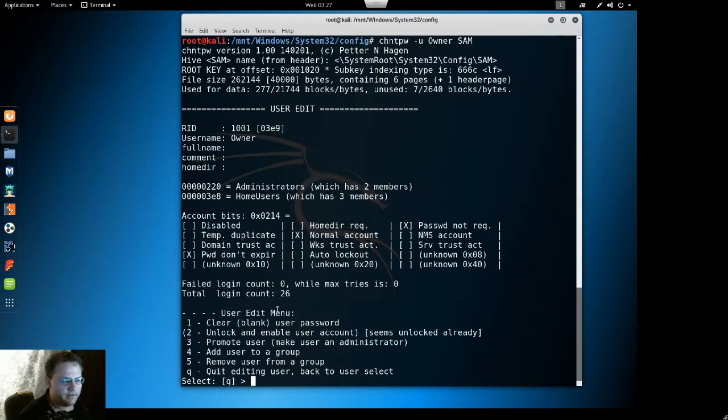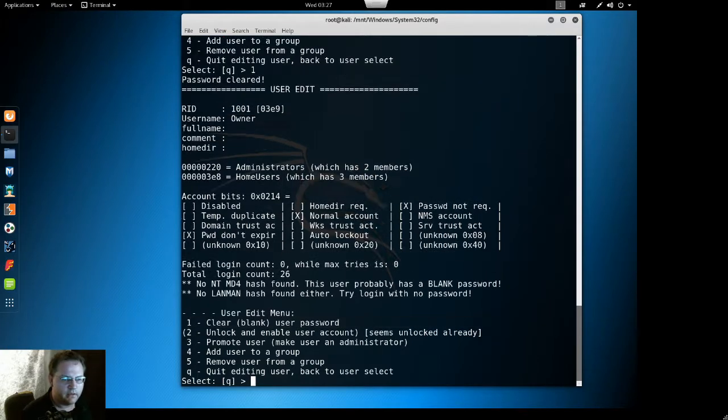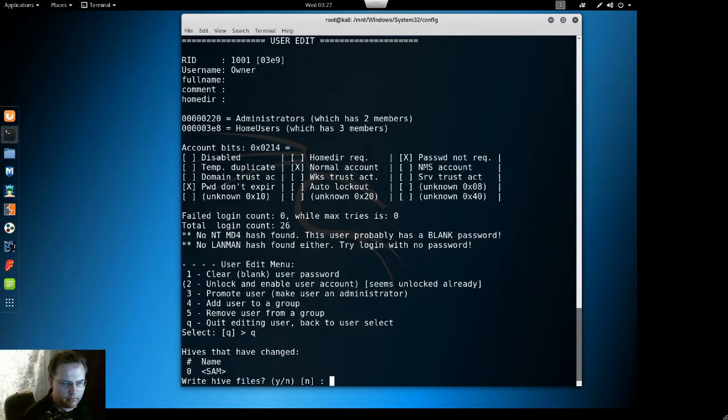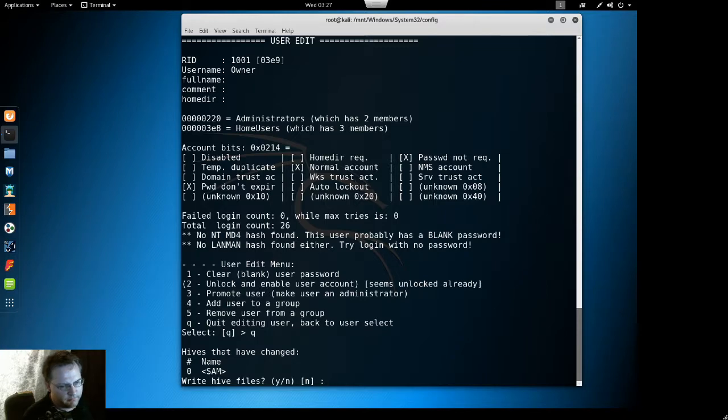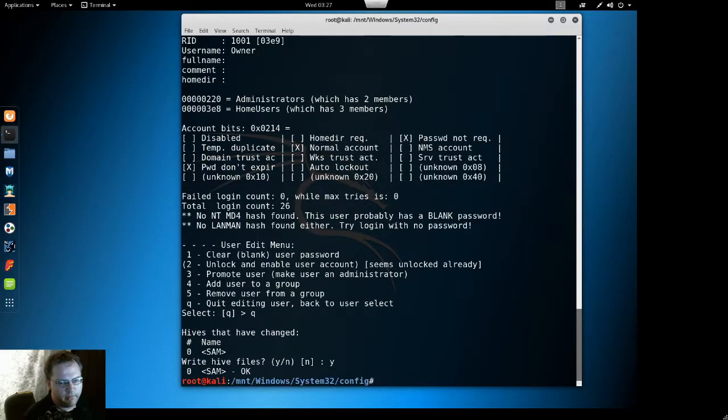Then it comes up with this information. So right here if we push in one it will clear out the password. Now if I go y it'll tell us hey you made changes do you want to save it. I'm going to put a w for yes. And it wrote it back to the Windows file.